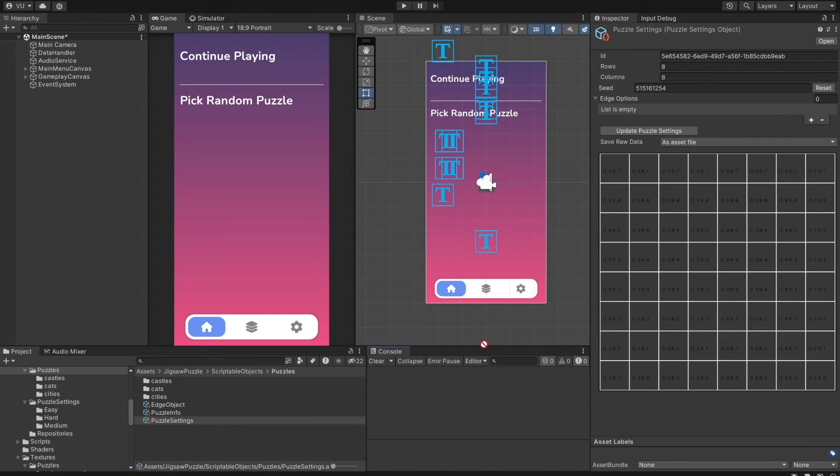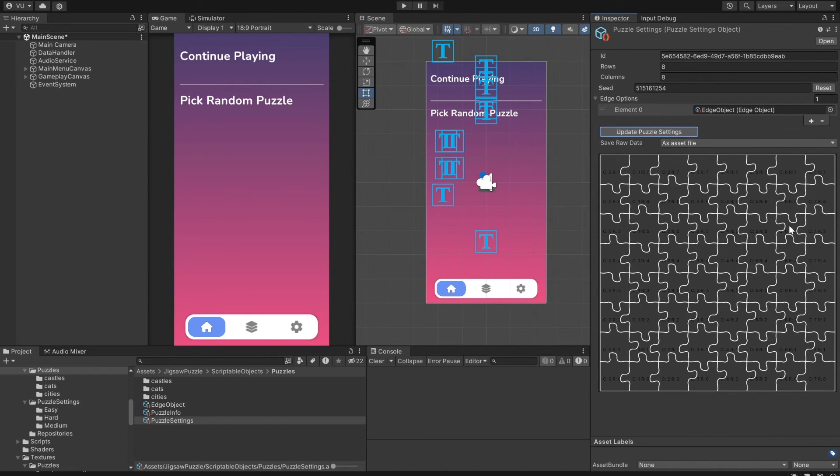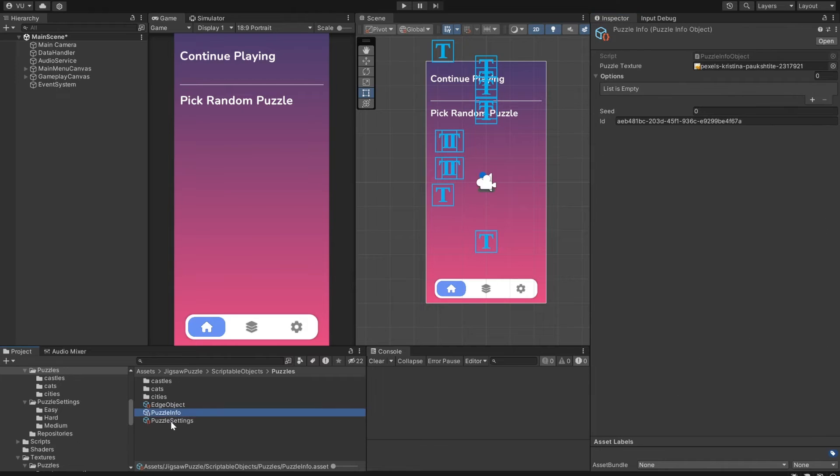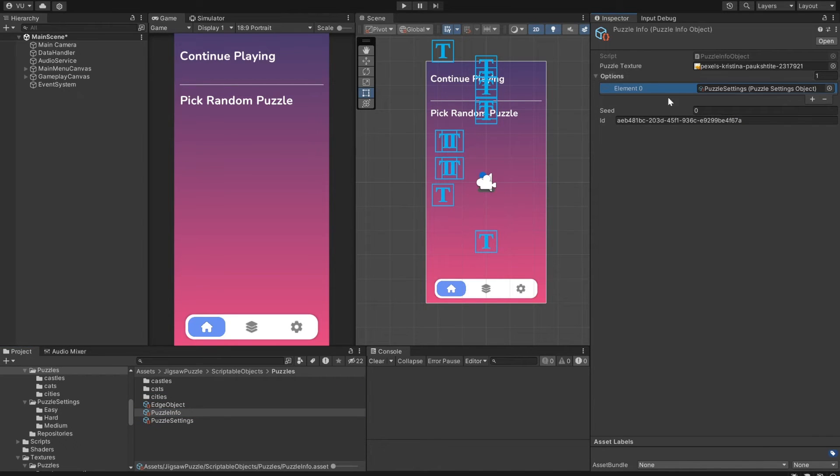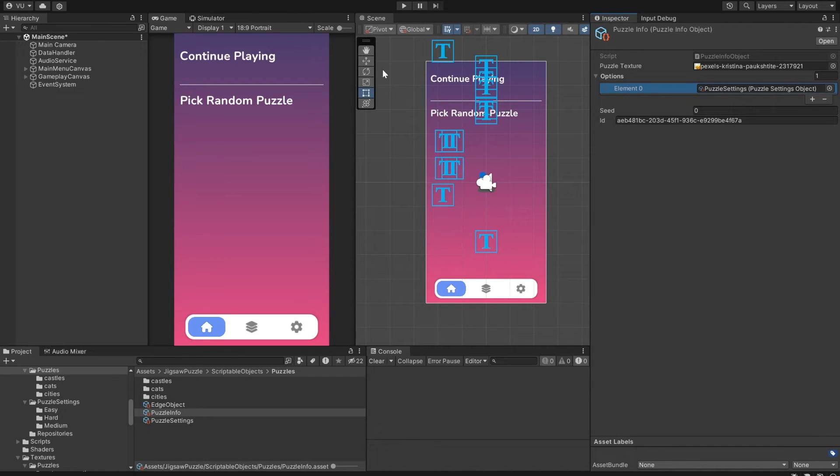Now we can assign it to the settings file, and put the settings file into our puzzle info object. So now, this puzzle will have one option to select from.